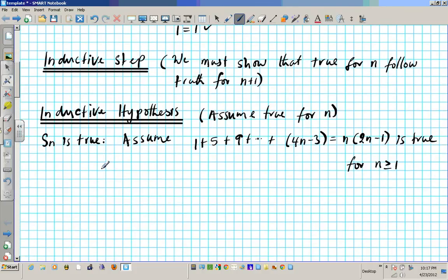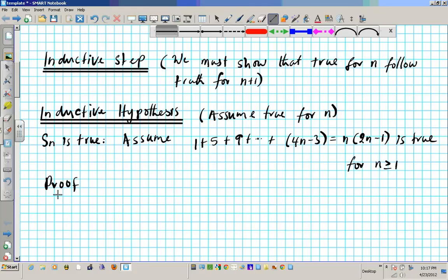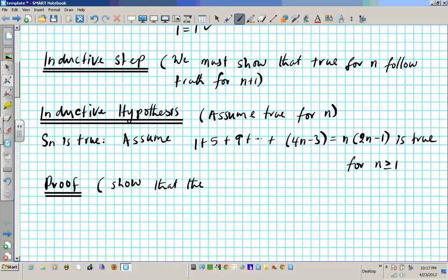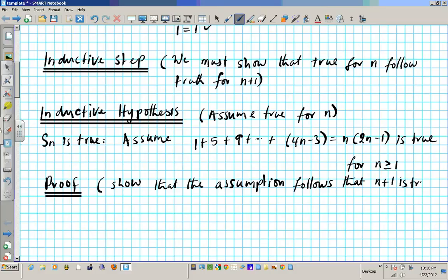Now the next thing is the proof. We need to show that the inductive hypothesis follows that the statement is true for n, meaning Sn plus 1 is true. So we need to show that S sub n plus 1 is true. What we're going to do is rewrite this statement using n plus 1.